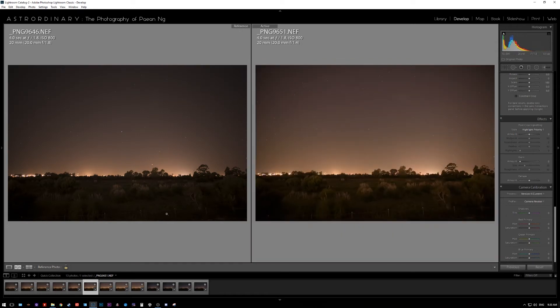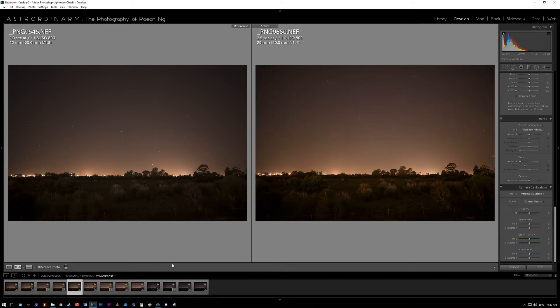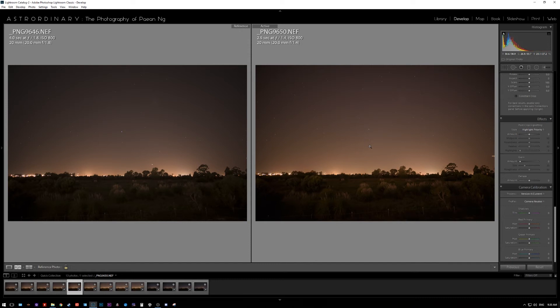So if I'm going to compare it to the Sigma at f1.4, the Nikon at f1.8 still produces significantly more vignetting than the Sigma version. And you have to live with it if you want to use the Nikon.